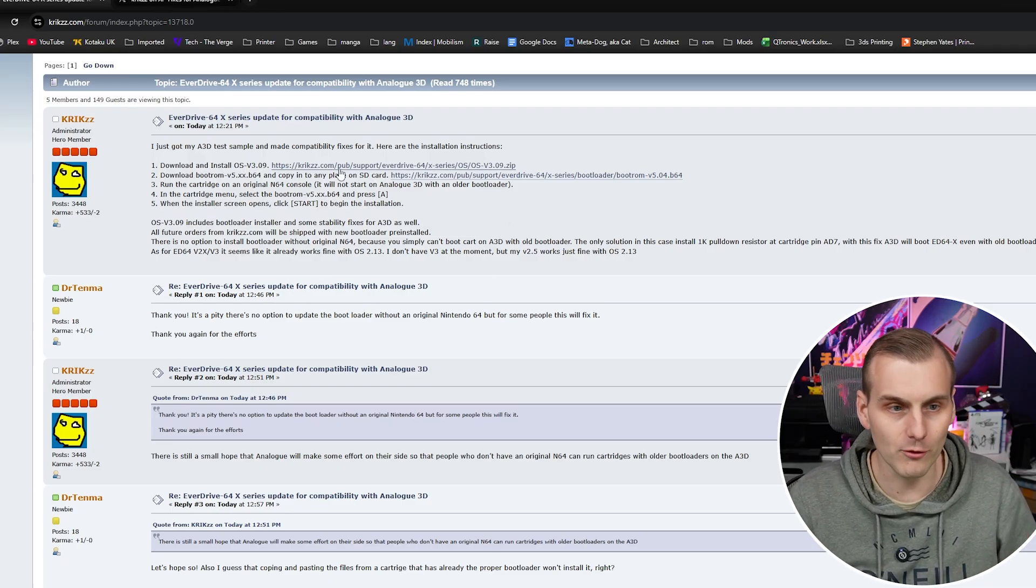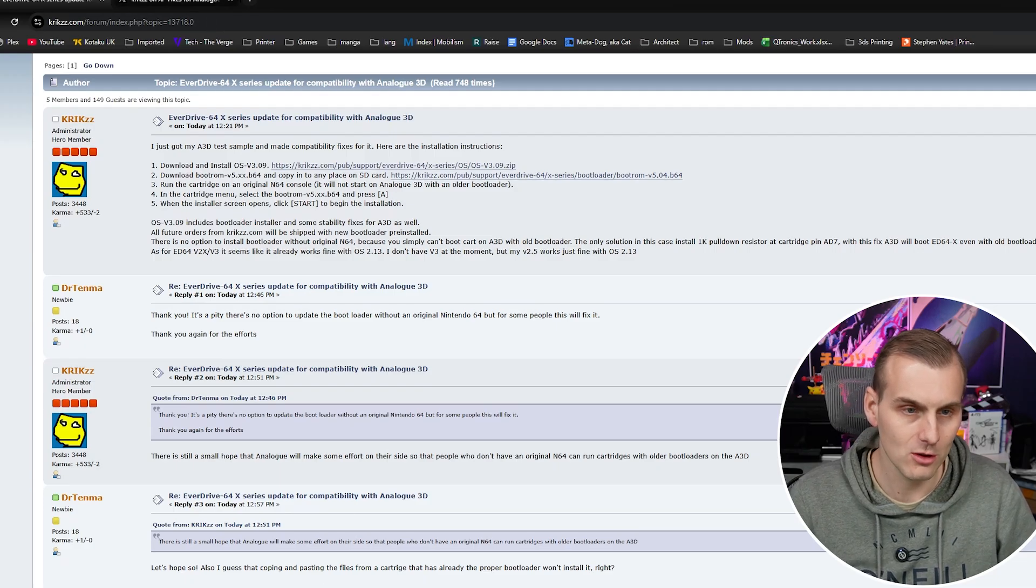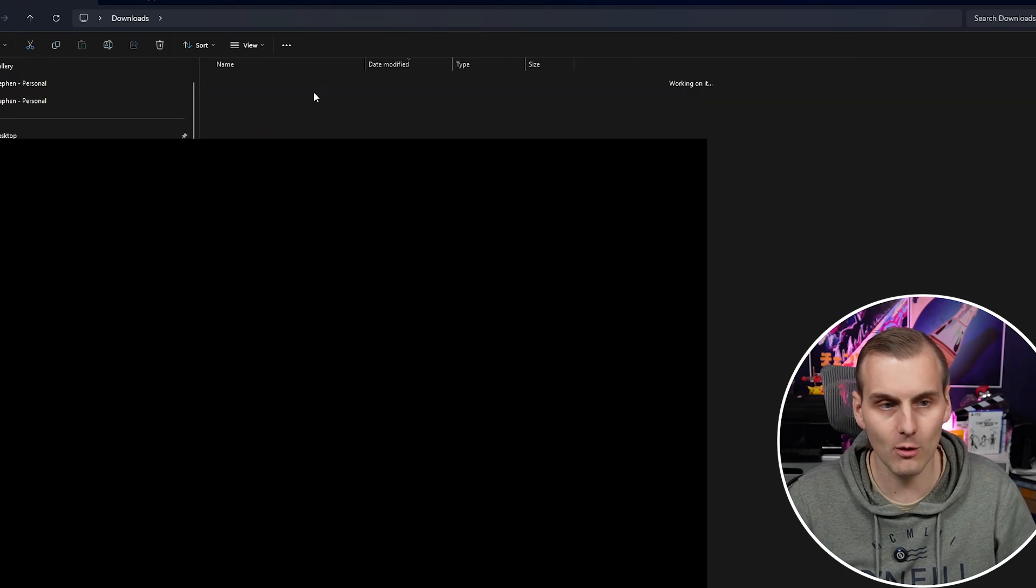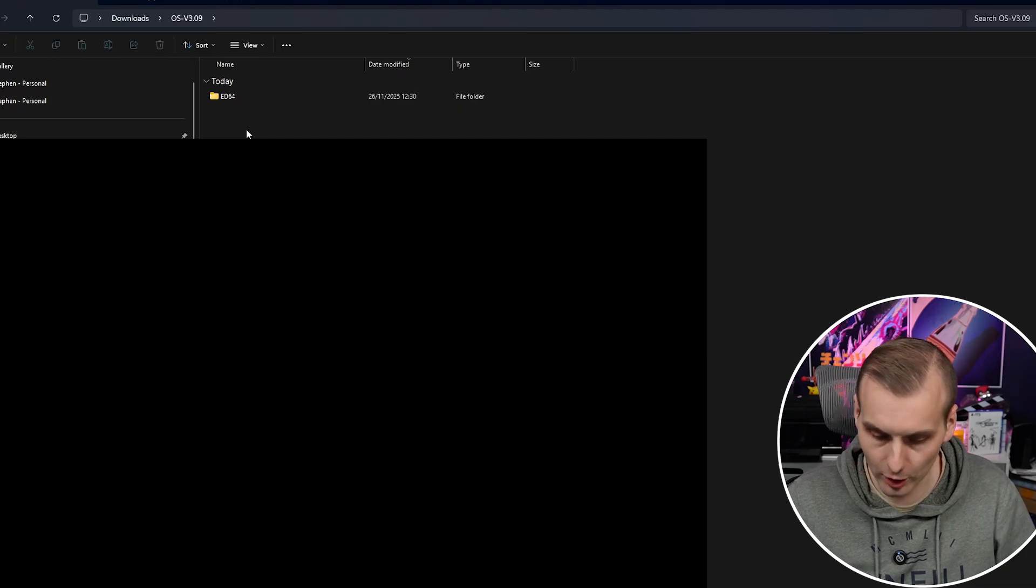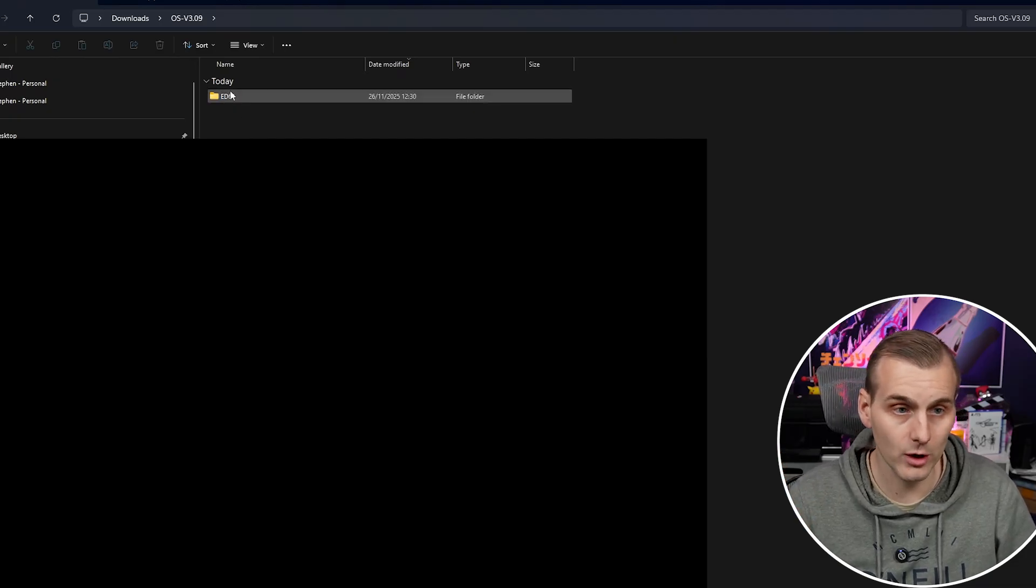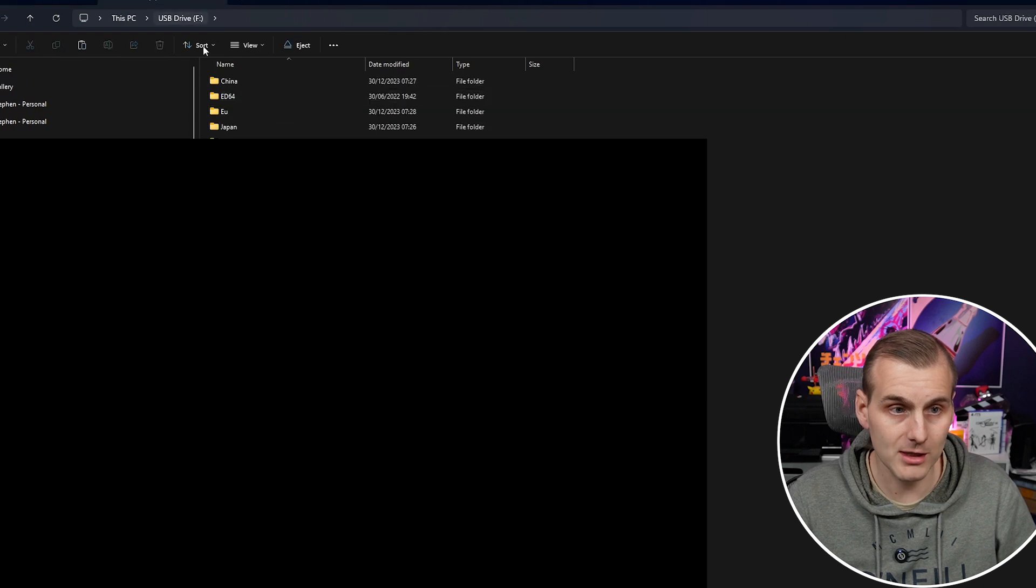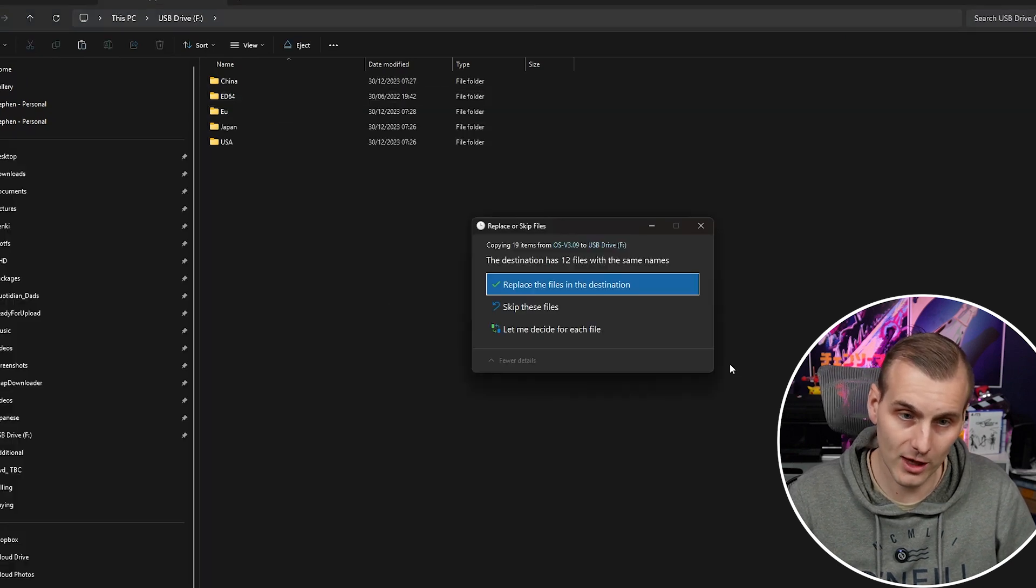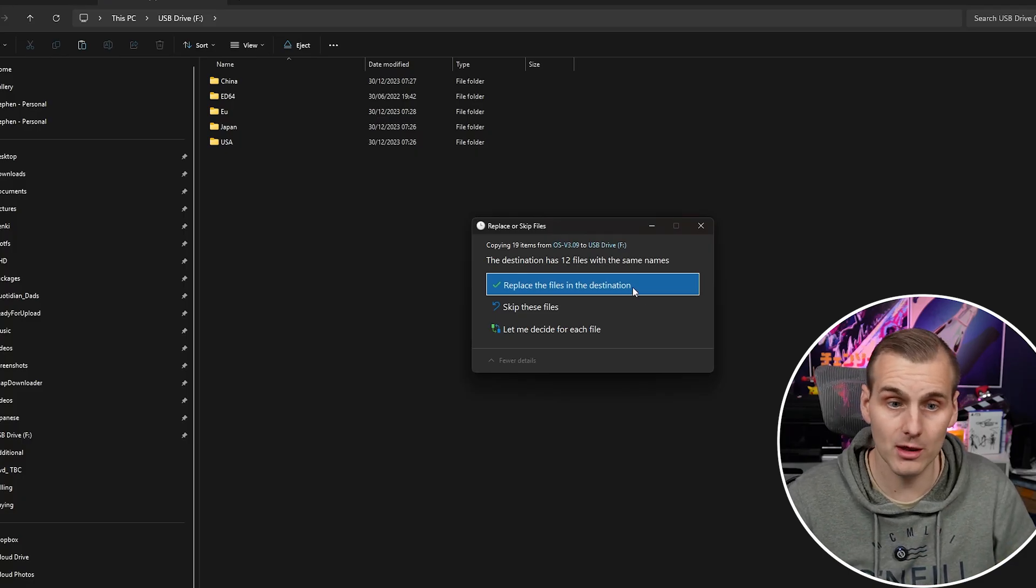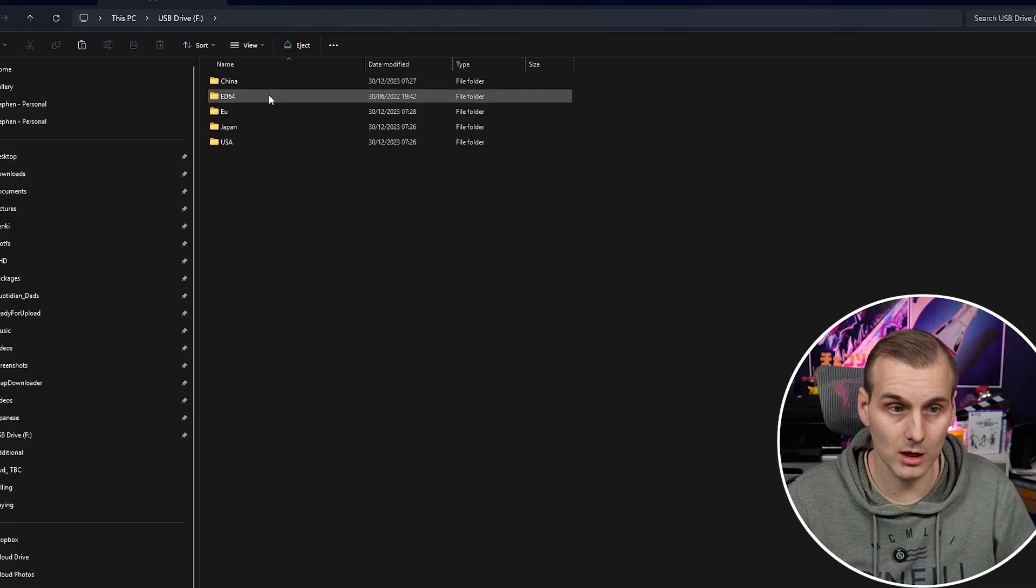Right let's go so I've already downloaded the OS and I've downloaded the boot ROM so if we head over to my documents we will see them here I've extracted the OS so we've got a brand new ED64. Right I've plugged in my SD card for the Everdrive so we're going to copy this folder and basically drop it in on the root and when Windows asks us we're going to replace everything that needs to be replaced.